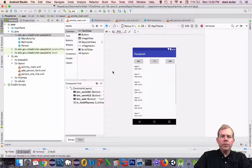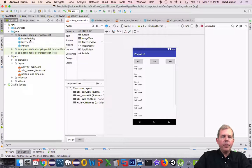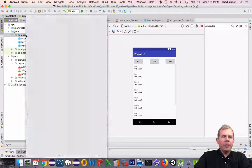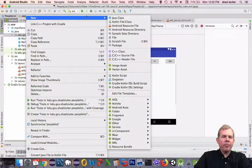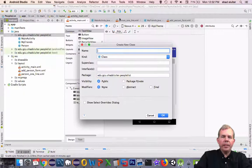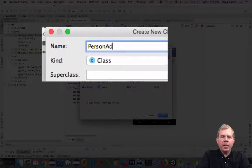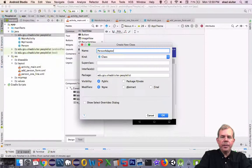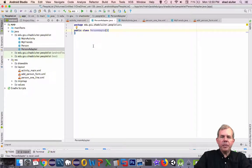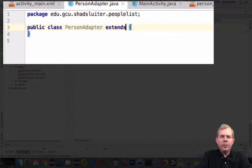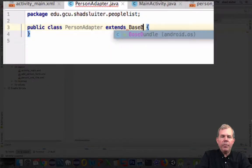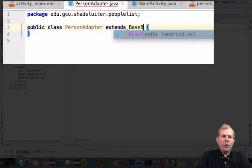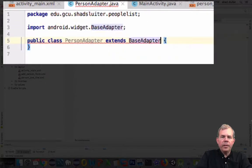So we're going to have to create an adapter for this list. We're going to call it PersonAdapter. So let's go into our Java folder, create a new Java class, and we'll call it PersonAdapter. So an adapter has some very specific things that it must implement. So let's choose the keyword extends and we're looking for the other keyword called BaseAdapter.